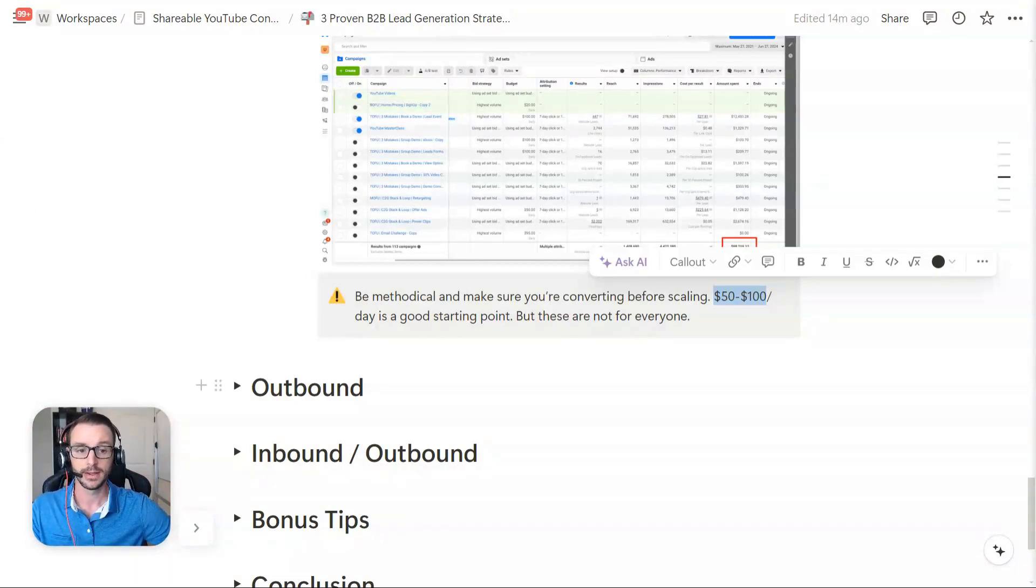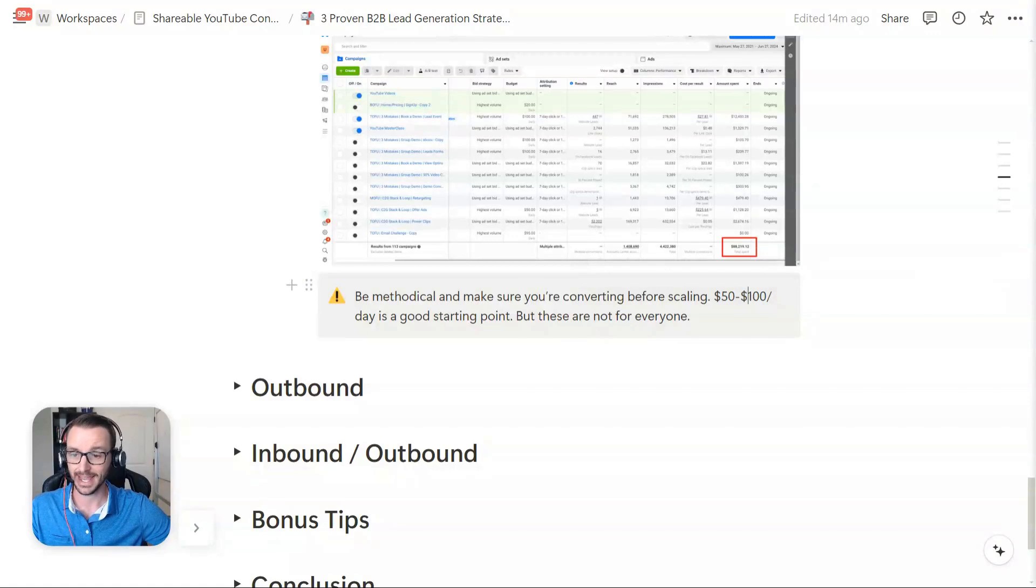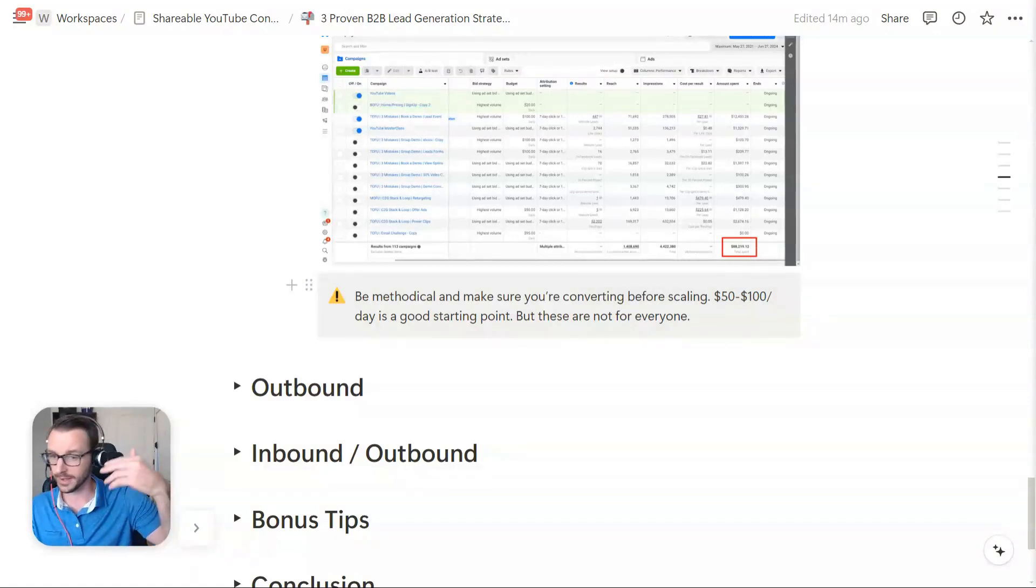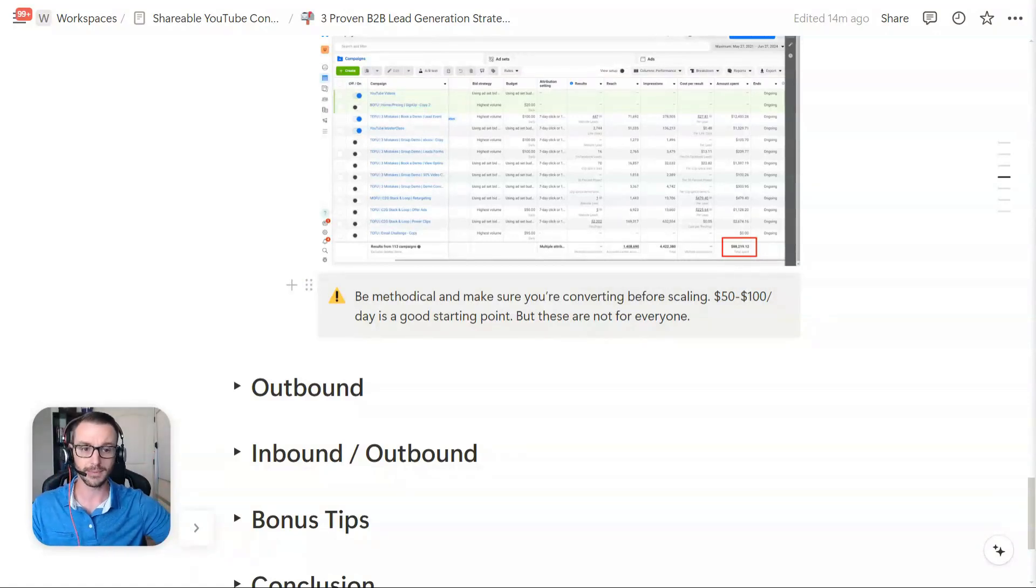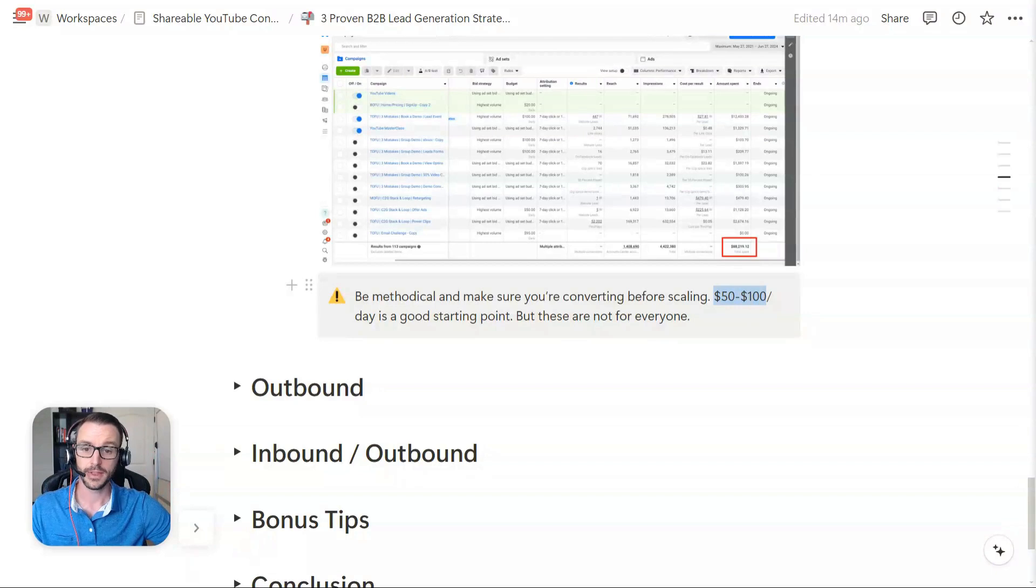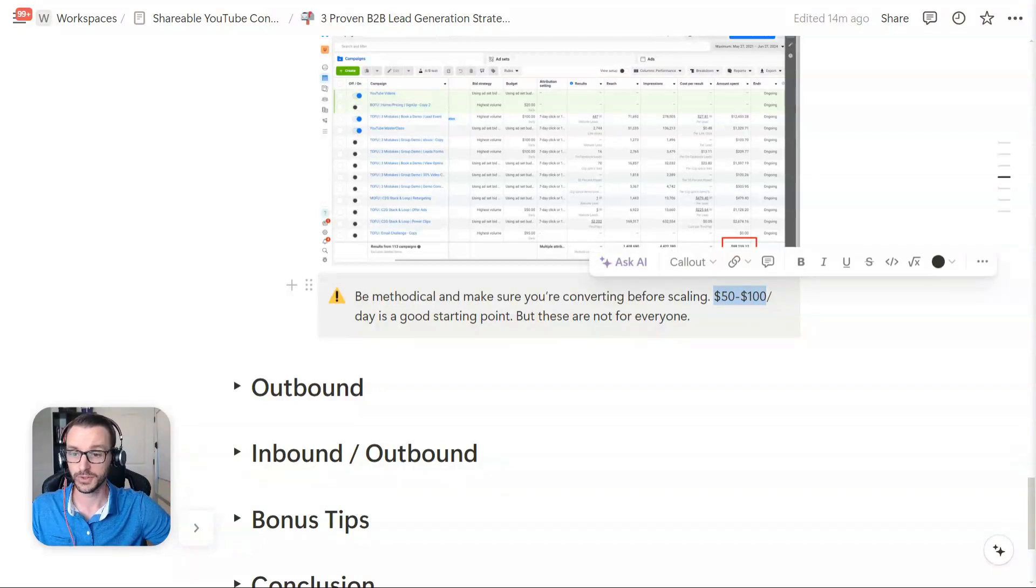organic and some of the other ones that I'm going to get into in just a second that are much cheaper to sustain in the short term, especially if you're just starting out, you're bootstrapped, so on and so forth. But if you do have the budget, then I would definitely do it.